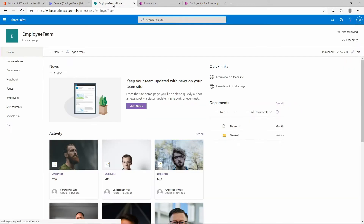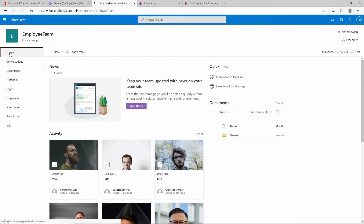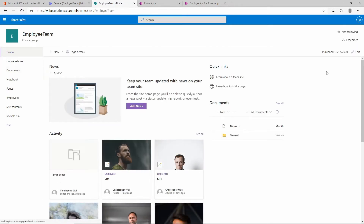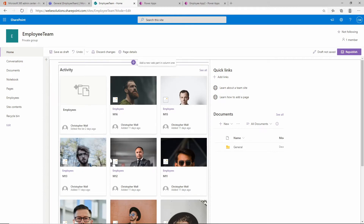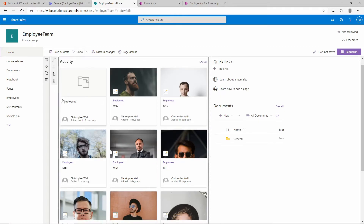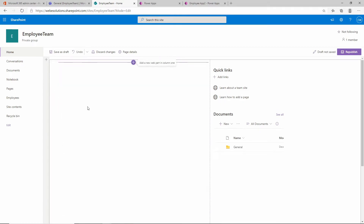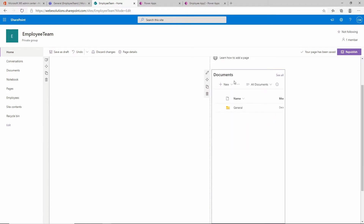If we go back to our SharePoint site, make sure you're on the home page. I want to edit this page and delete all of the existing content - I'll delete this section, this section, and also the documents web part.